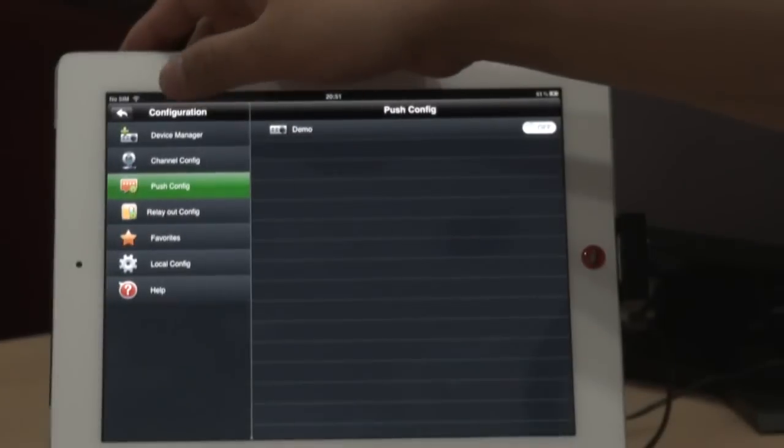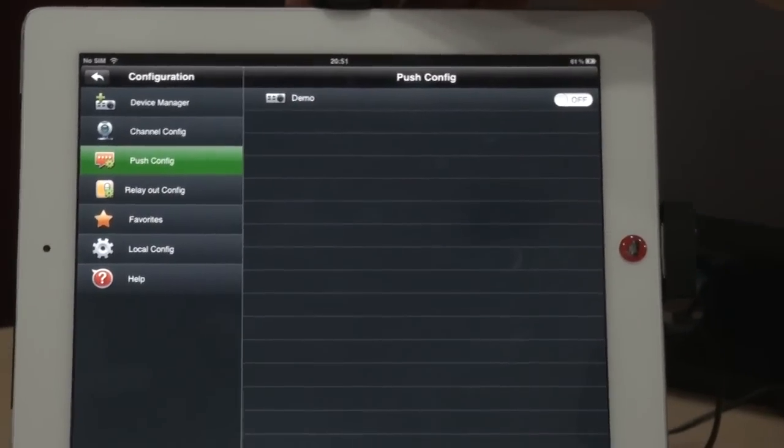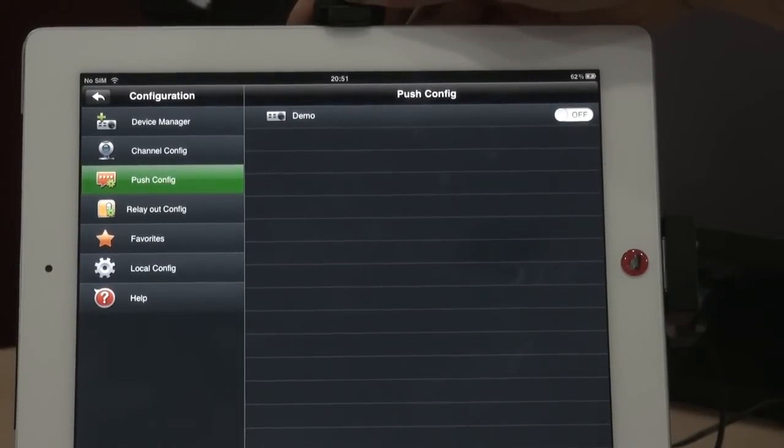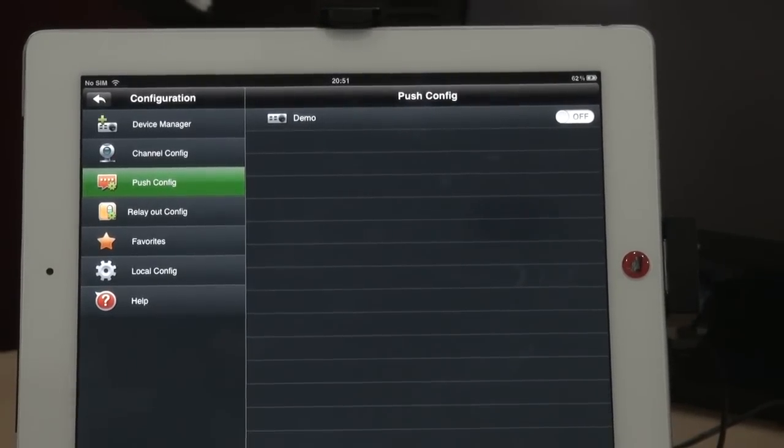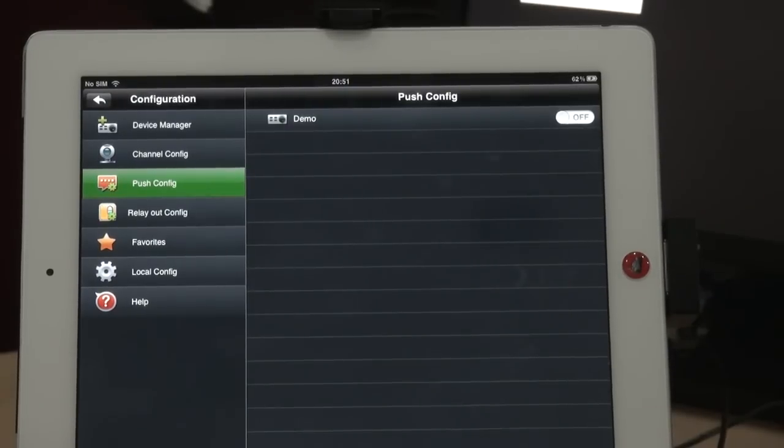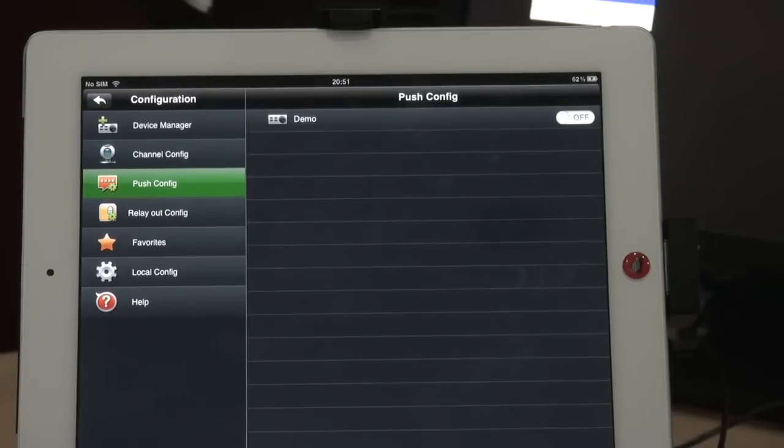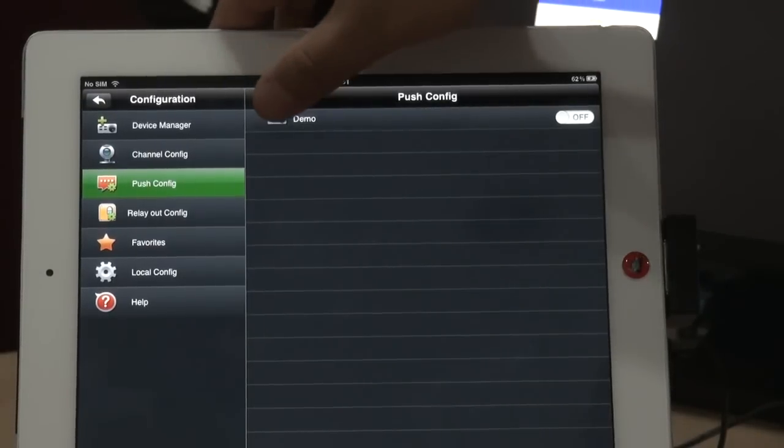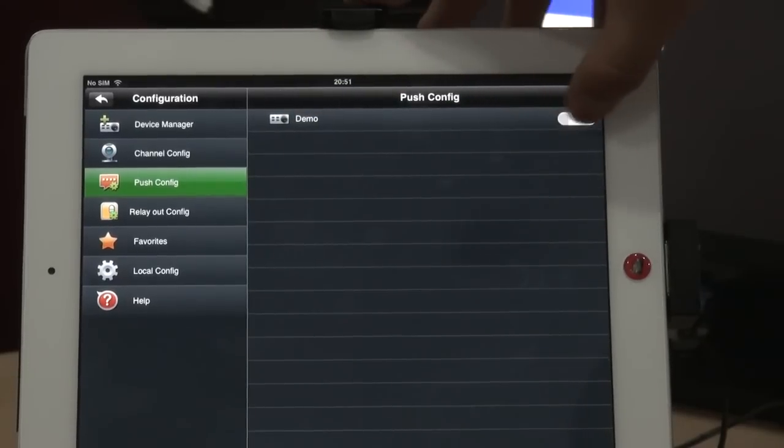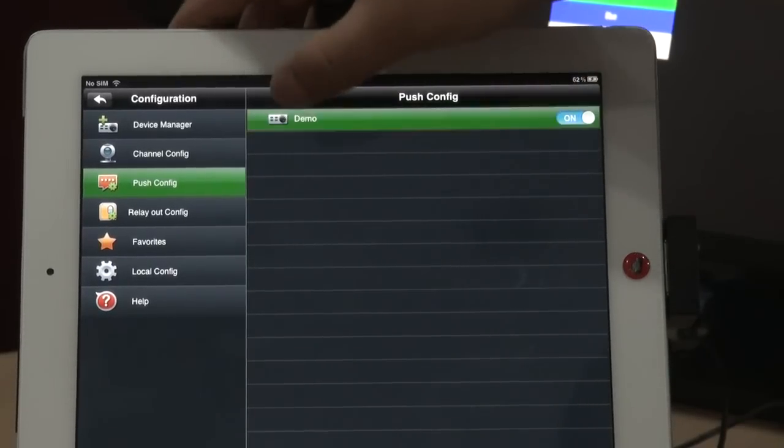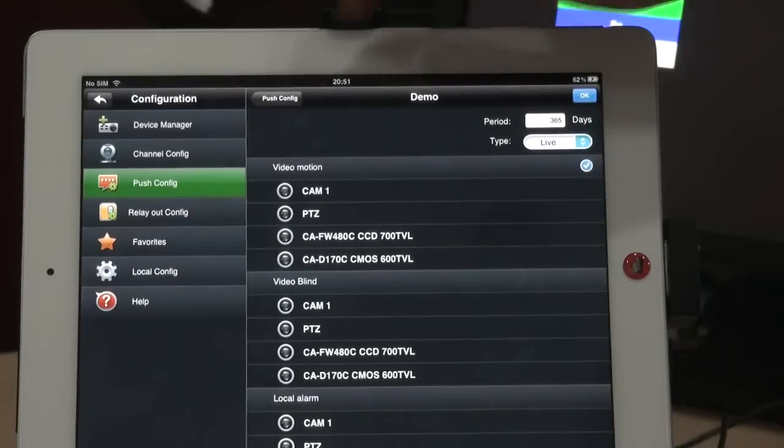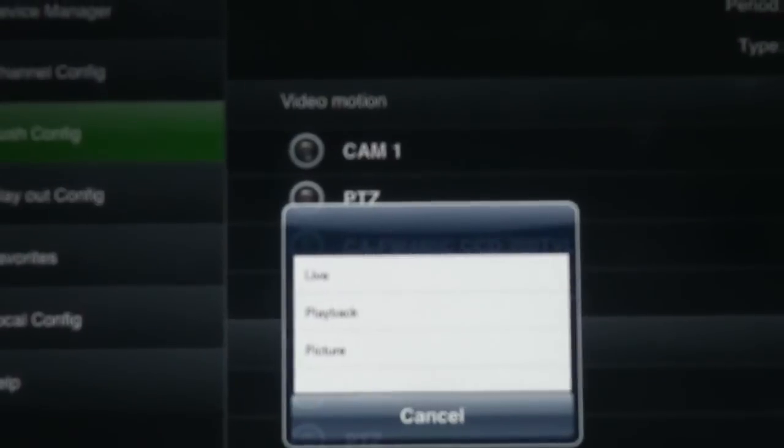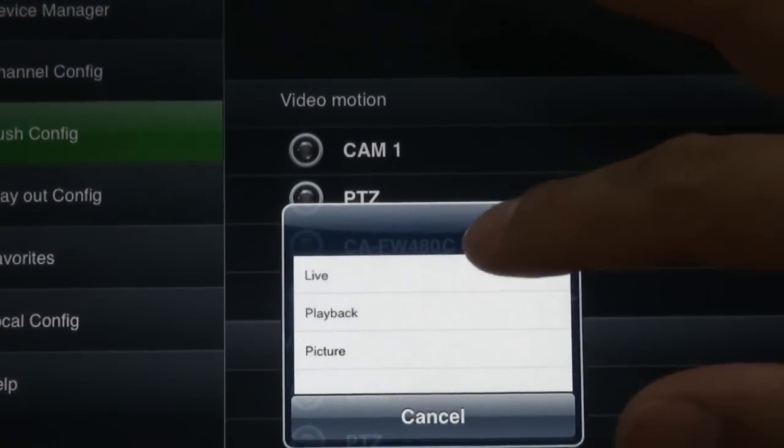Next I want to introduce the very important function. We call it push alarm video function. For example, if you work or travel outside, all devices or software can push the alarm information to you. You can choose the type of the informations. For example, you choose playback or pictures.